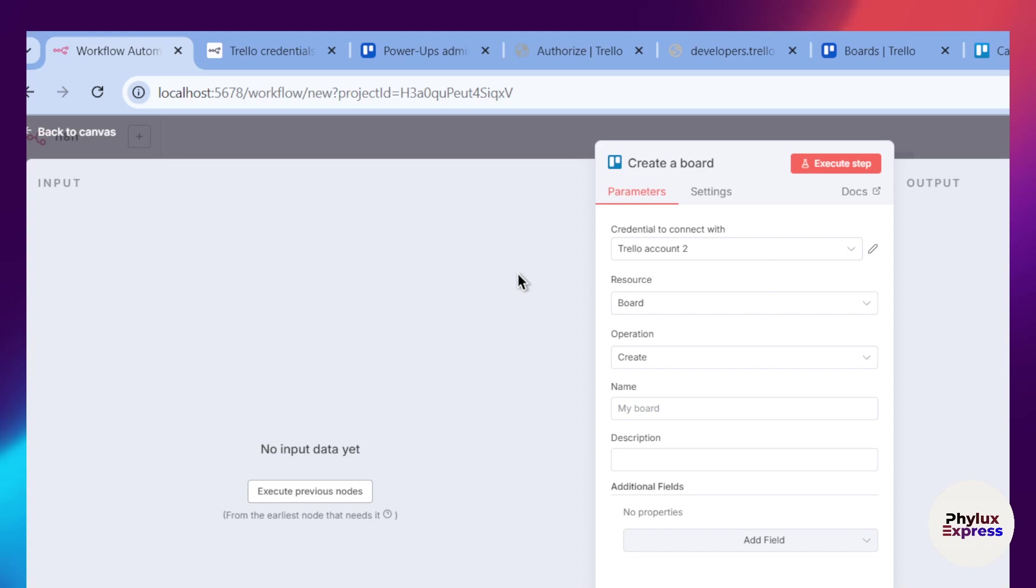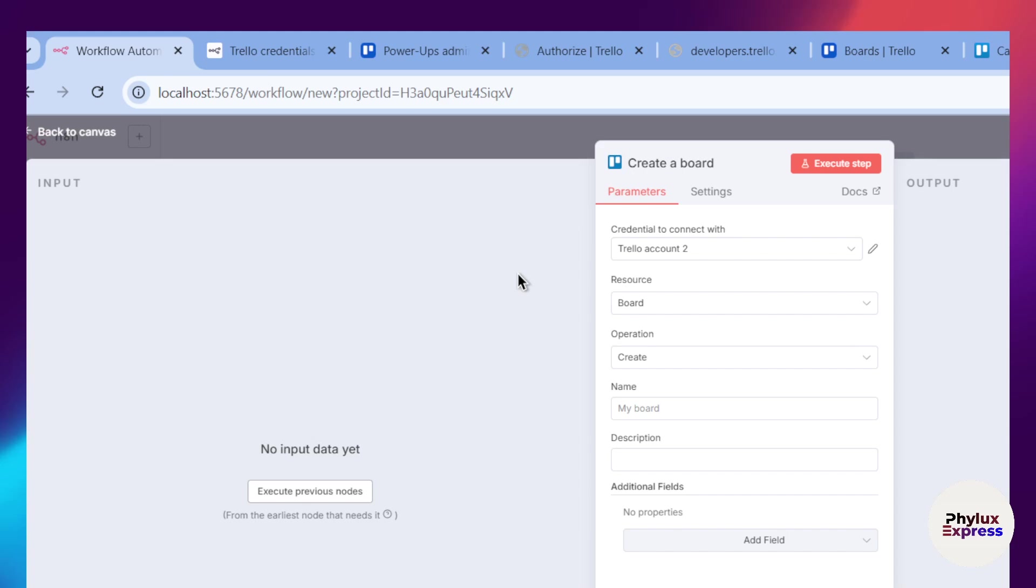You can automate almost any process you can think of. For example, you could automate creating a Trello card from a new email in Gmail, a new entry in Google Forms, or a message in a Slack channel. Or you can say whenever a card is moved to the done list in Trello, you can automatically add a new row to a Google Sheet or create an invoice in QuickBooks. You can do a lot of things. Essentially, you can stop doing the busy work and let your system work for you.